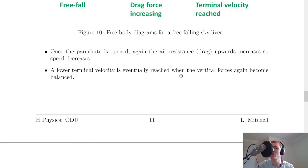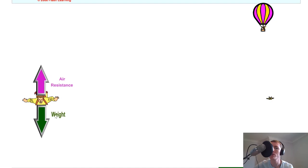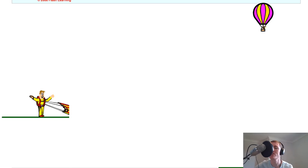That means speed downwards will decrease — which is what you want, since you don't want to hit the ground at the original terminal velocity. A lower terminal velocity is eventually reached when the vertical forces again become balanced. In this simulation you can see the air resistance force upwards increases until the two forces become balanced at terminal velocity. Then the skydiver opens their parachute — notice that large surge in air resistance — and eventually the two forces become balanced again, so you hit the ground at a much safer, lower terminal velocity.